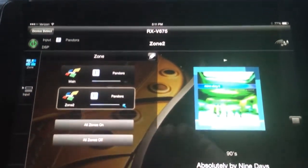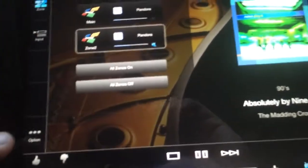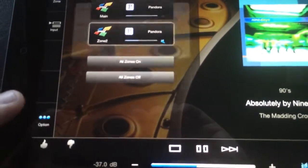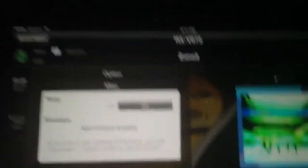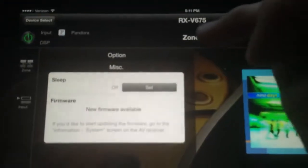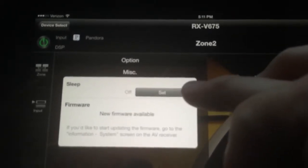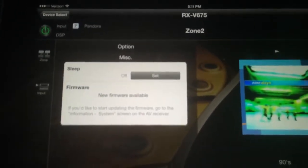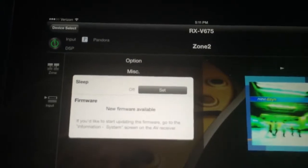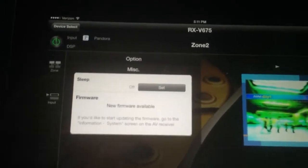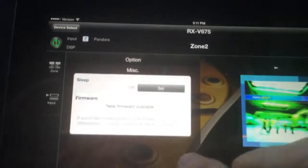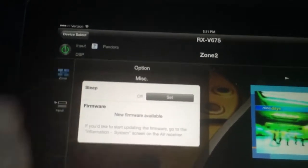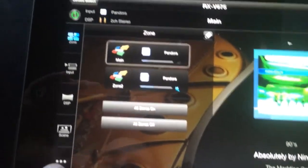The next thing we'll cover is the different options that we can do. So from here, if we press options, in the second zone where we are, the only option is going to be setting a sleep timer. You'll also see if there's a new firmware update that's available there. We won't worry about the firmware updates for right now. We're going to go to the main zone so we can see the rest of the options.